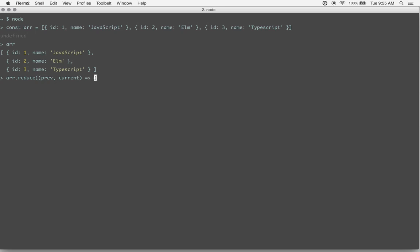So for the first time, it'll be the object with ID 1 named JavaScript. And then it also takes, as the second argument, your initial state that you want this thing that you're building up to be.